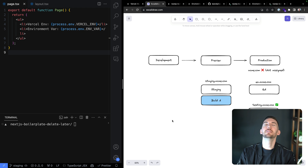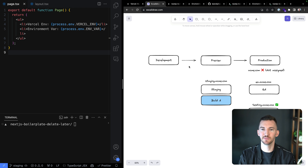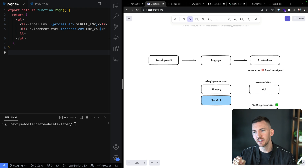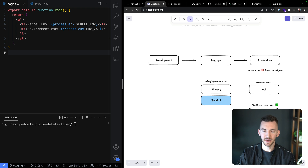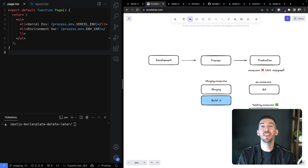When I talk to larger enterprise teams, they usually have a more complex pipeline. They want a staging environment, a QA environment or testing environment, and ideally once they get to production-like environments they can have the same deployment — the same build artifact — and promote it through different environments. Maybe they start on testing, then go to QA, then assign those domains to their production branch.